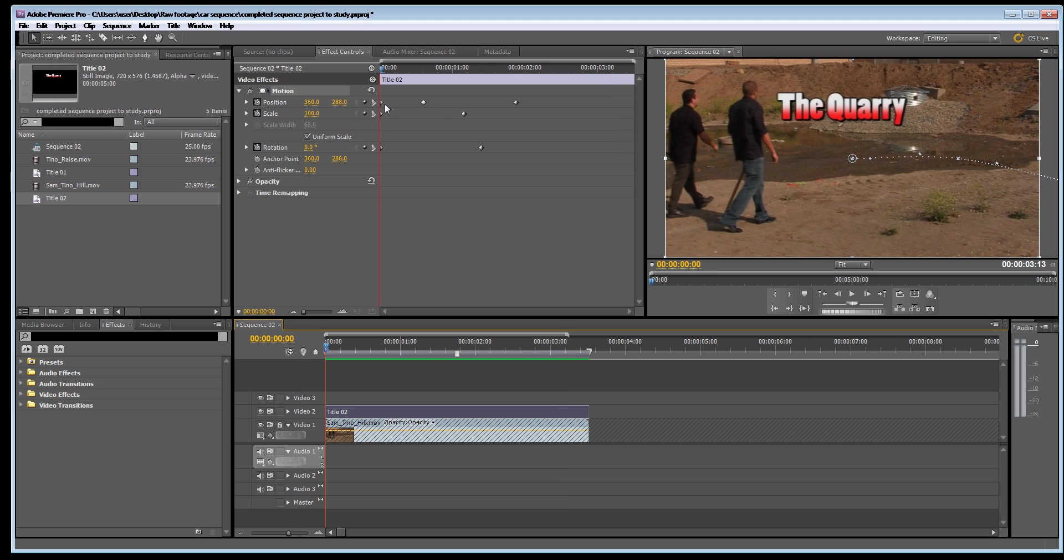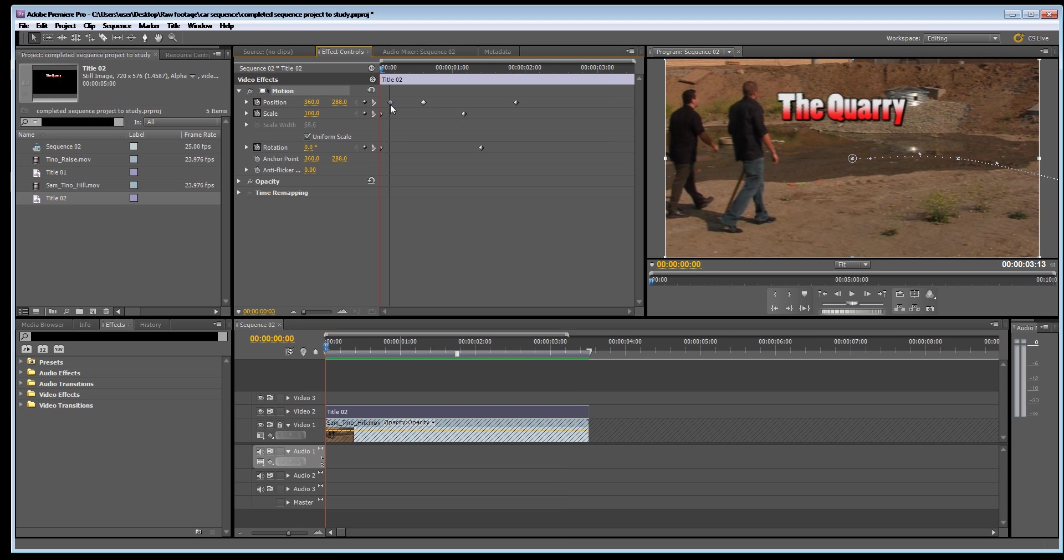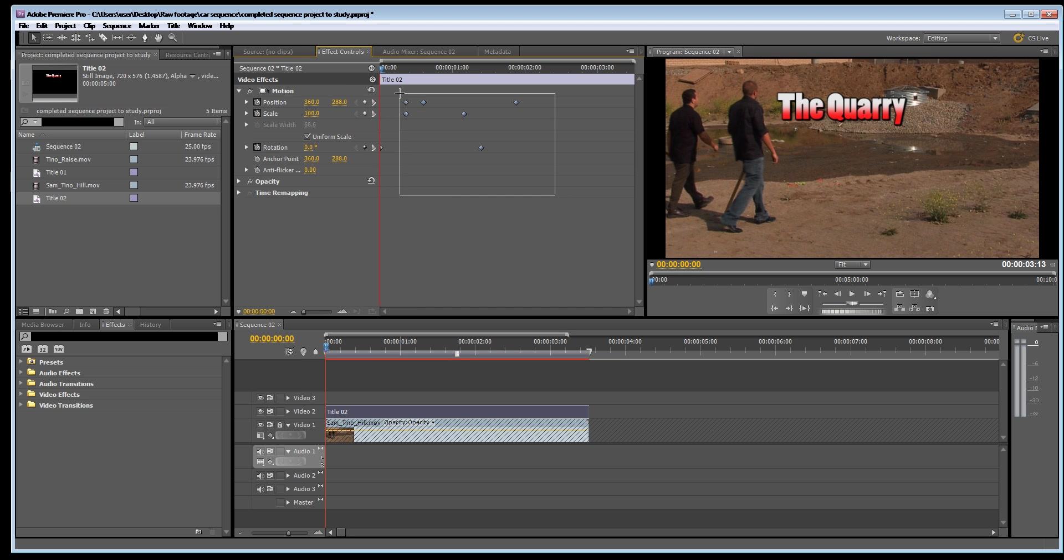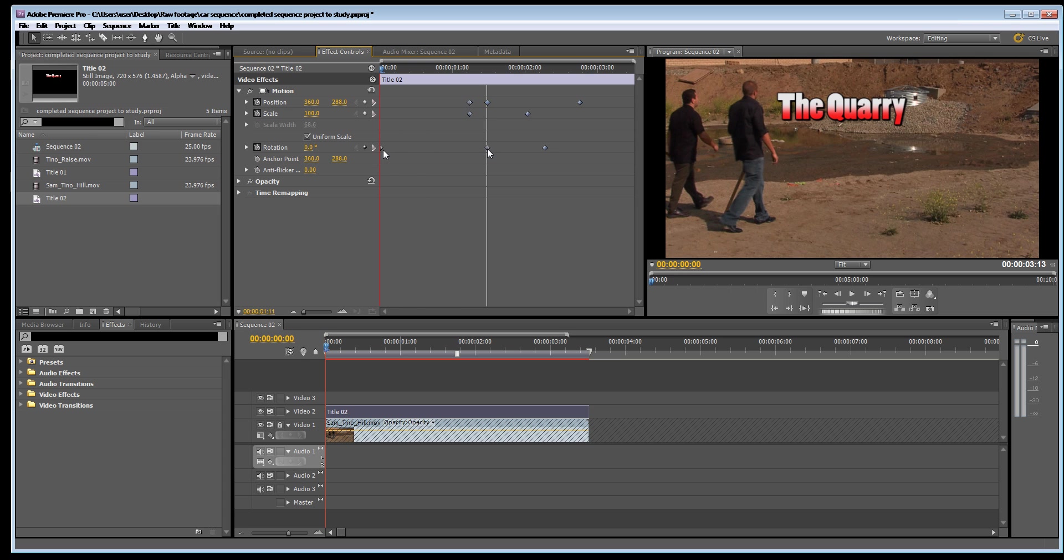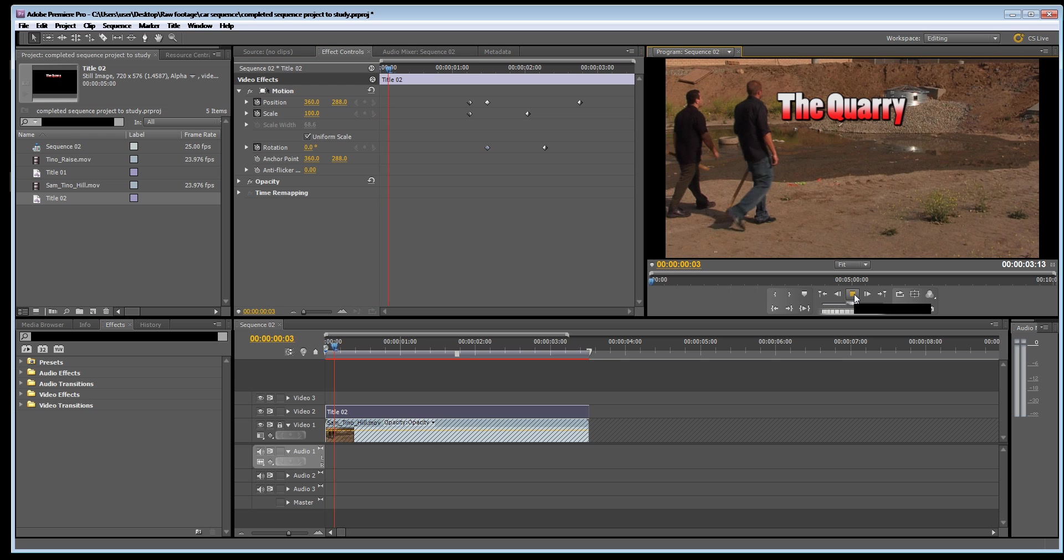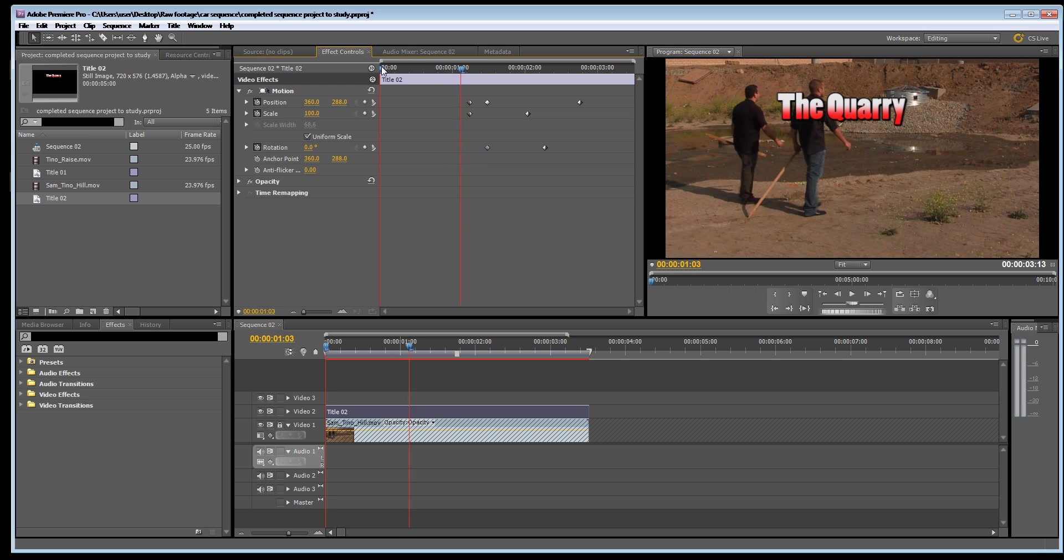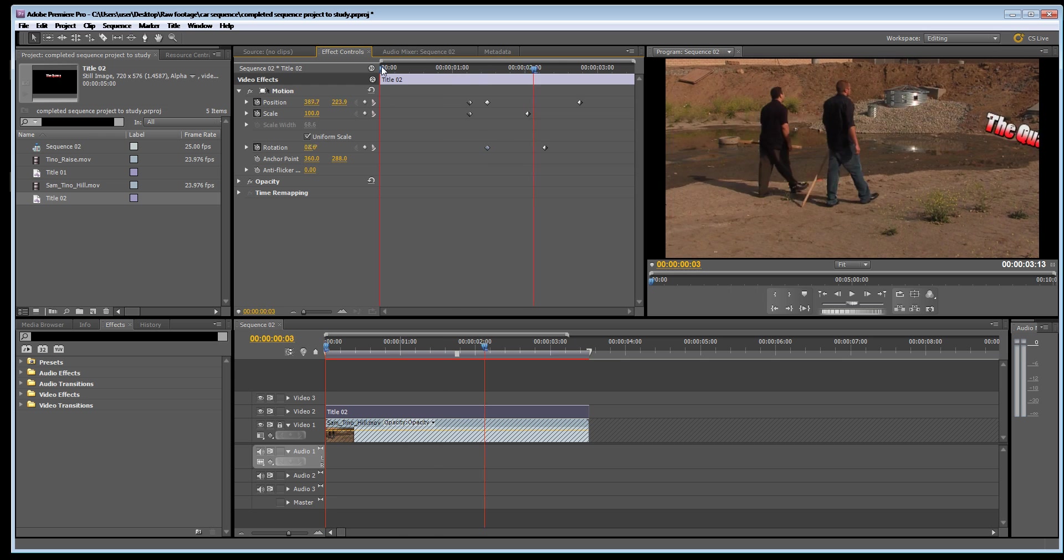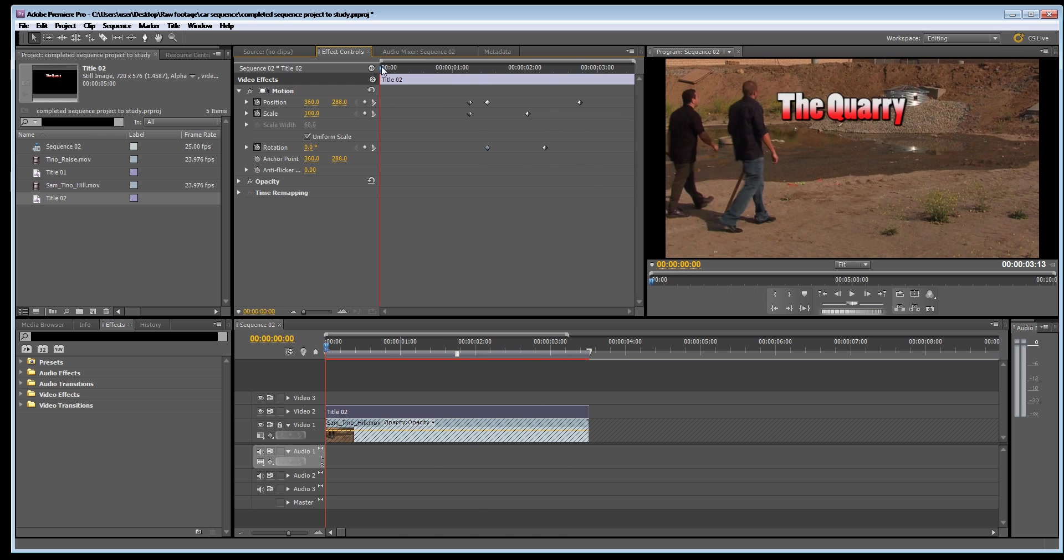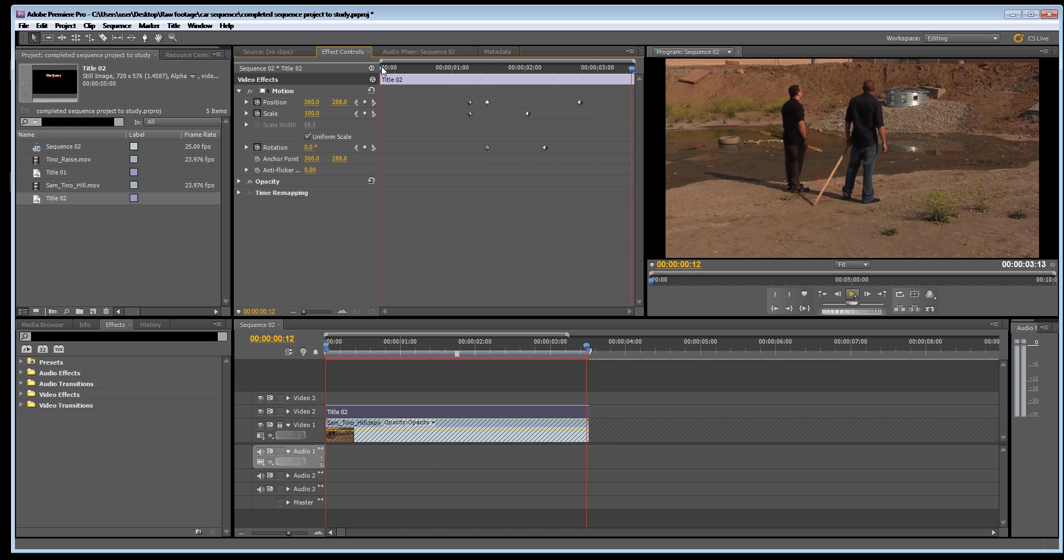I might decide that this title shouldn't move straight away. So you can actually individually move these keyframes over in time slightly. You can actually select them all and move them all over. And then the animation will start. It'll be delayed somewhat. Like so. So that's the basics of how to put in a title and animate it.